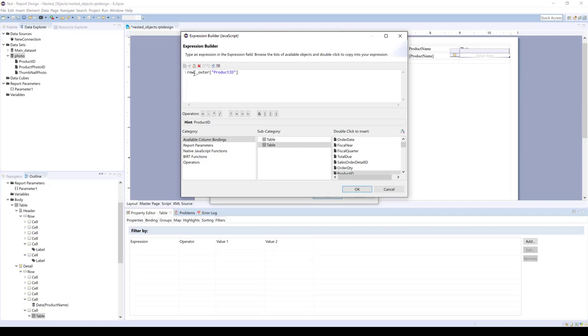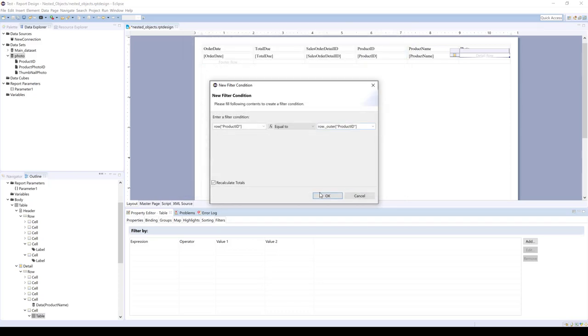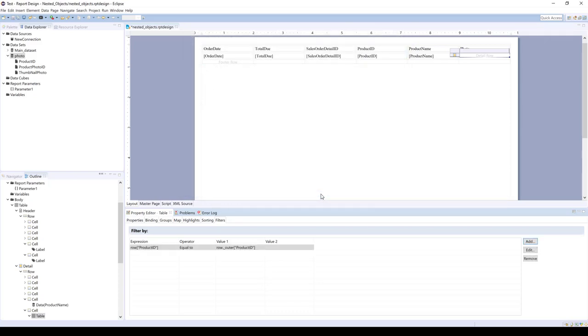And every time you nest something, it's going to have another dot outer outer. So if you have two or three objects nested, you have dot outer dot outer dot outer. So we're going to click OK. And so that's how we've based our inner table on the outer table.